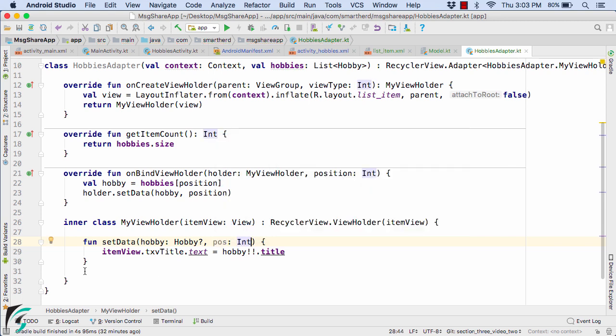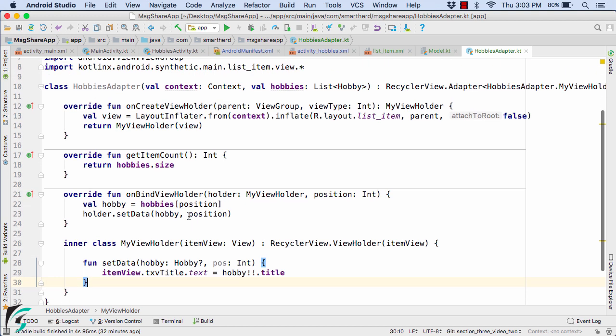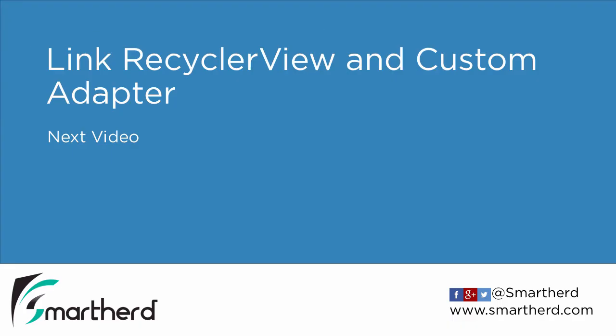So I think we are now done with this video. In this video we have basically created our HobbiesAdapter class. In the next video we are going to perform our last step of this section — that is, link the recycler view and the custom adapter and see our code in action. Thank you.